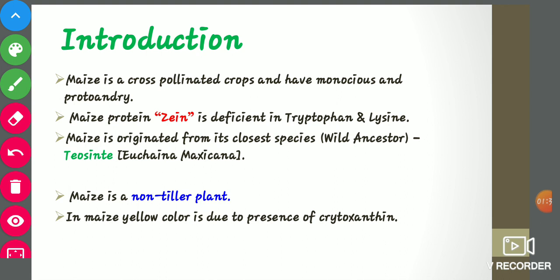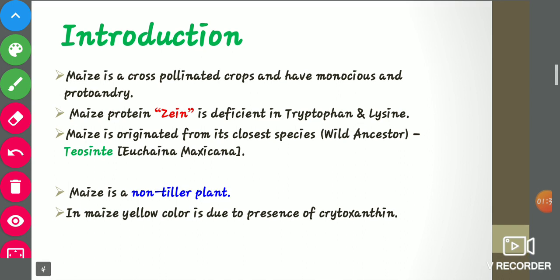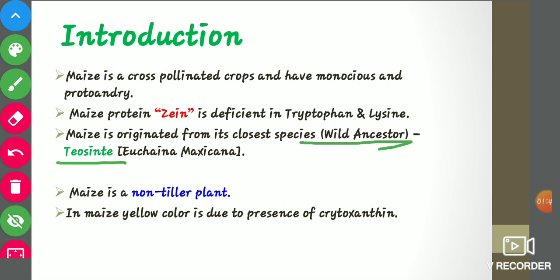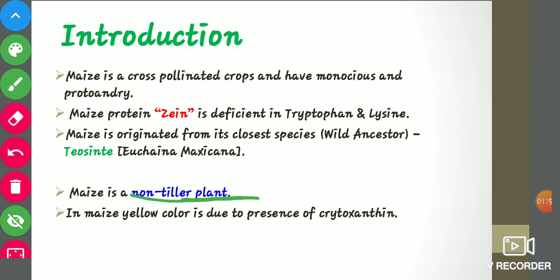Maize is originated from its closest wild ancestor species Teosinte, that is Euchlena mexicana. Maize is also a non-tiller plant. Tillers are shoots that grow after the initial parent shoot grows, and maize does not produce any tillers, so it is a non-tiller plant.